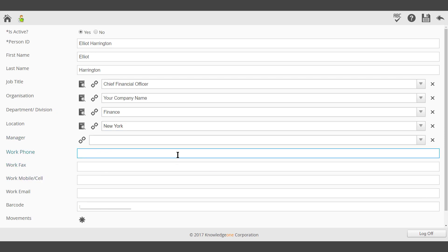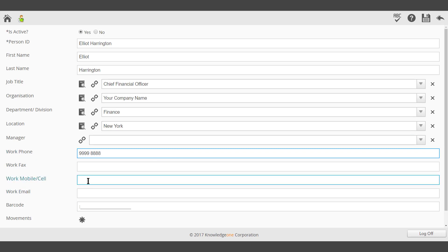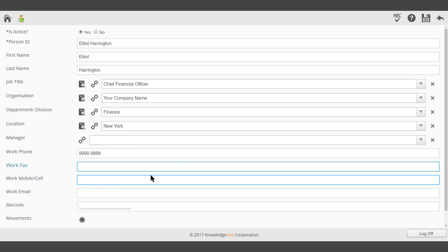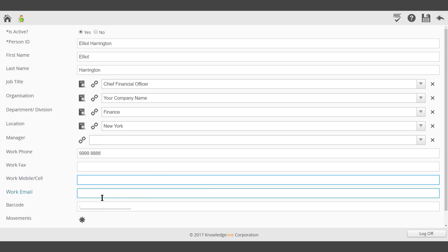Enter a work phone number, a fax number, a mobile device number, and the work email.